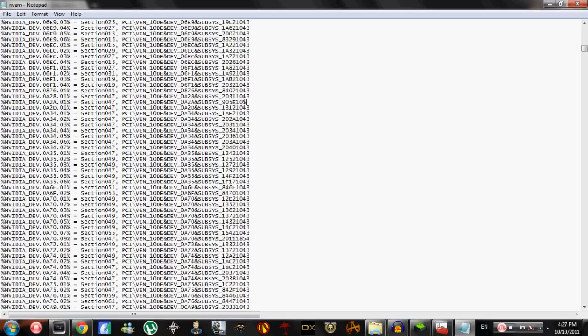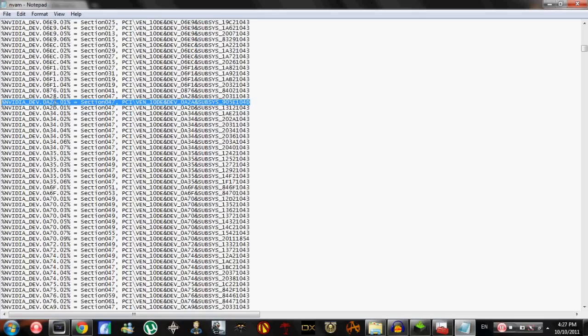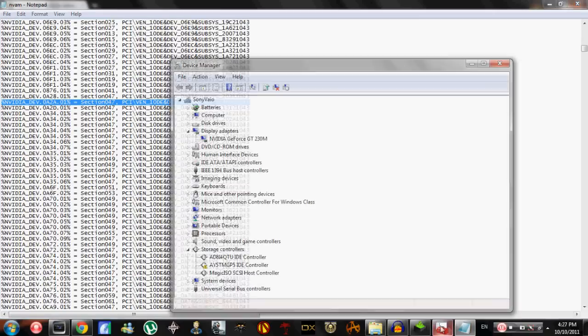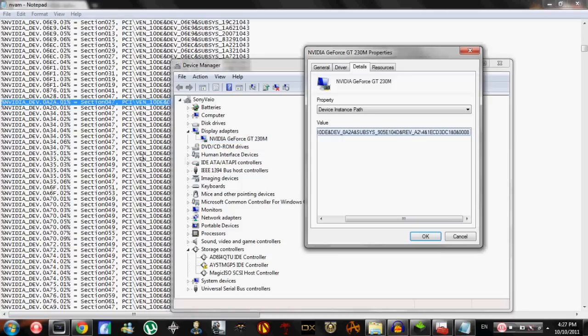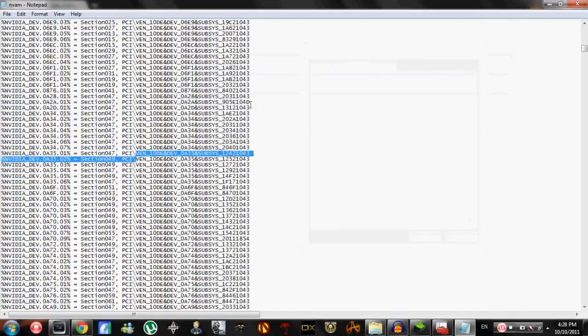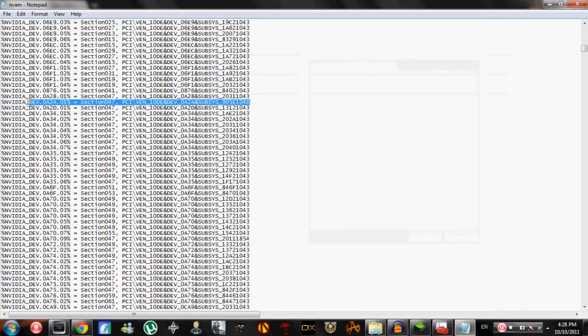905E104D. So now this is my line. I created a new line. To go over again, you have to find which is most similar. I found 0A2D, so I go 0A2A. It's obviously before it - it's like alphabetical order. .01 because no number before me had the same four numbers here. If this was 0A2A I'd make it .02. Section - this whole part is the same - and SUBSYS, and I put in my own number that I found right here.